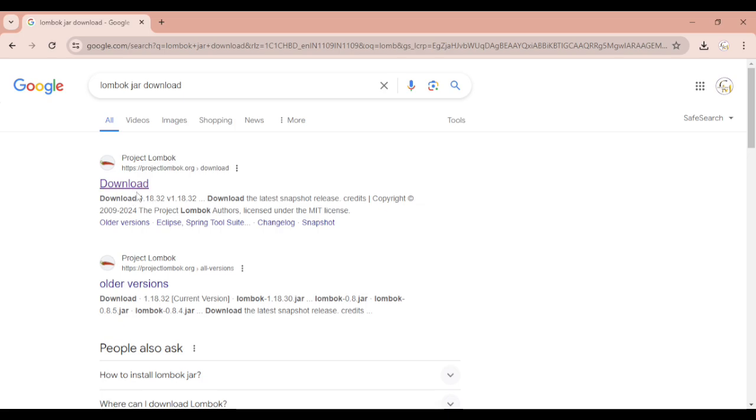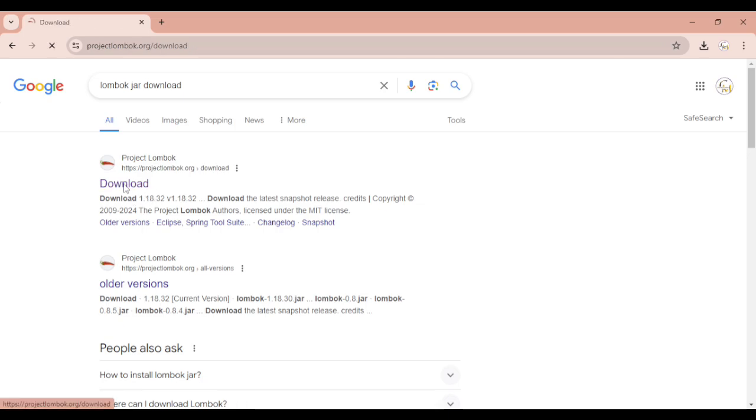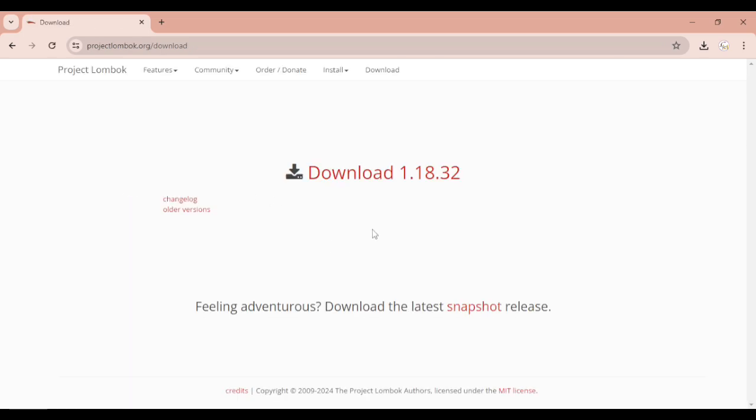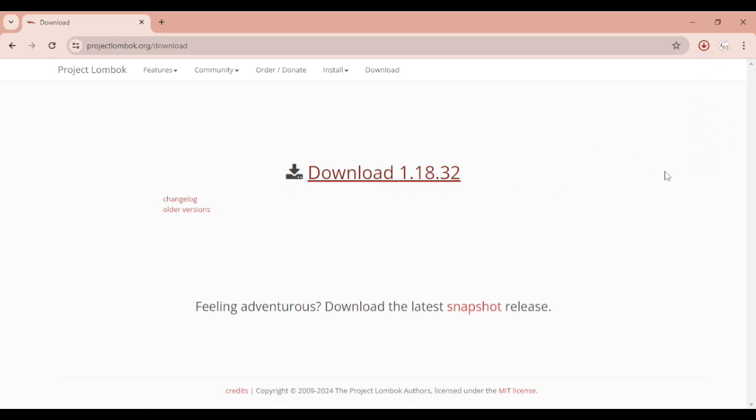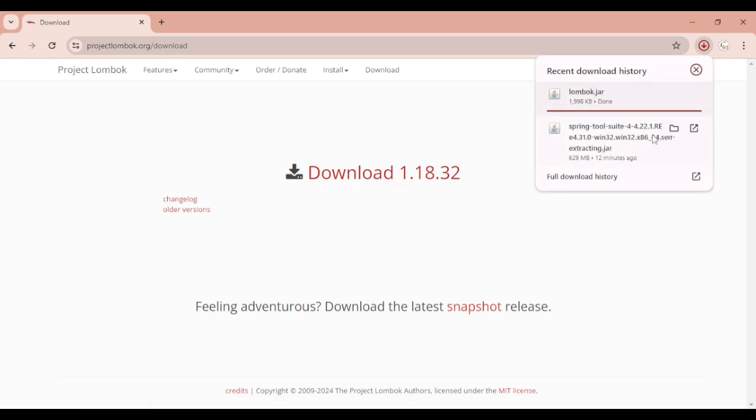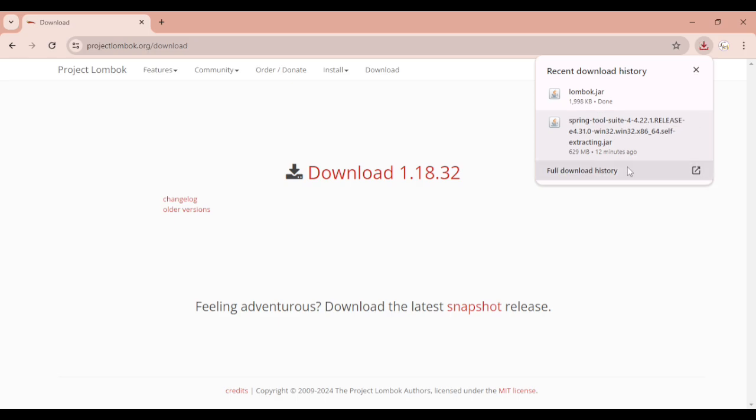Click on this download link, and you'll see the download button. Click on it, and it will start downloading. We can see Lombok dot jar downloading, and now it's downloaded.